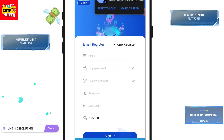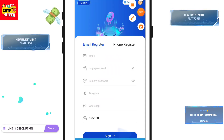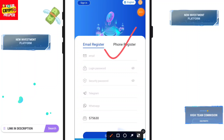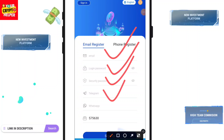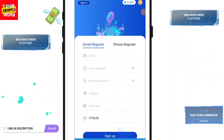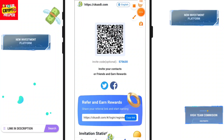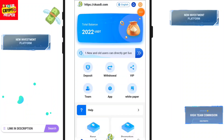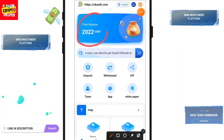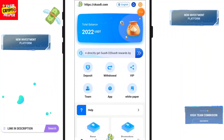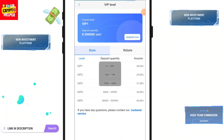You have to enter your email ID, login password, security password, Telegram number, and WhatsApp number, then click on Sign Up. After the sign-up process is completed, you will get 202 USDT which is absolutely free.